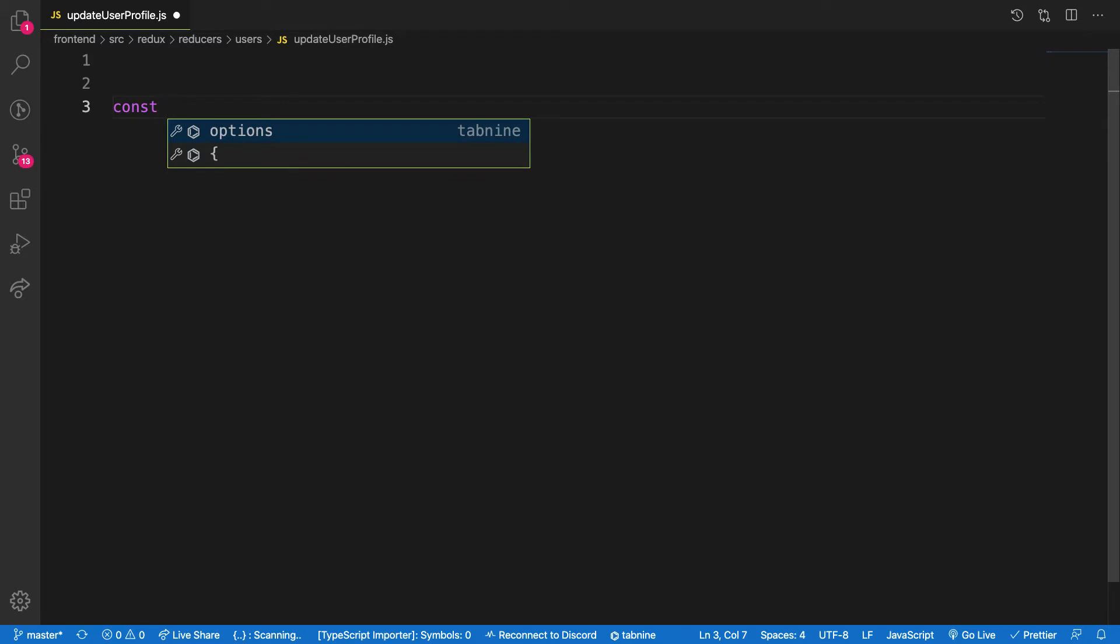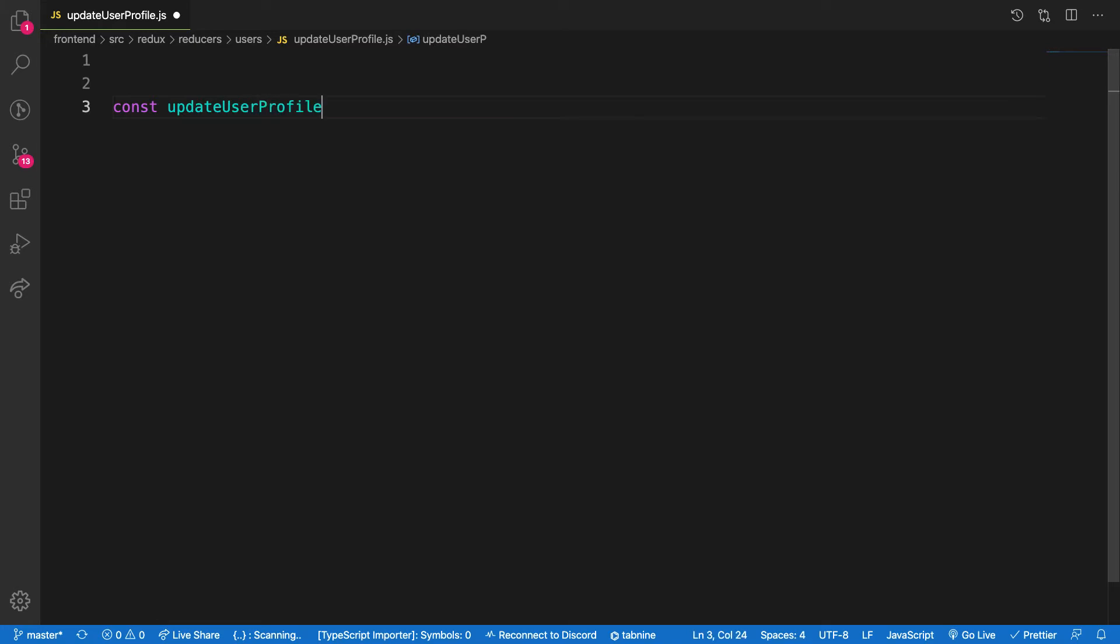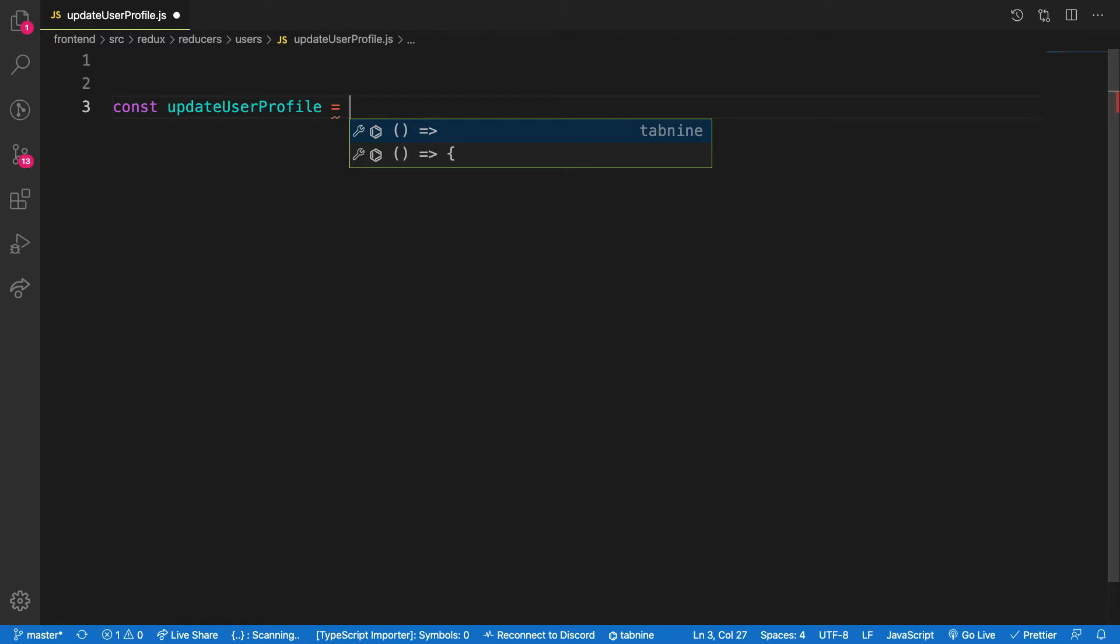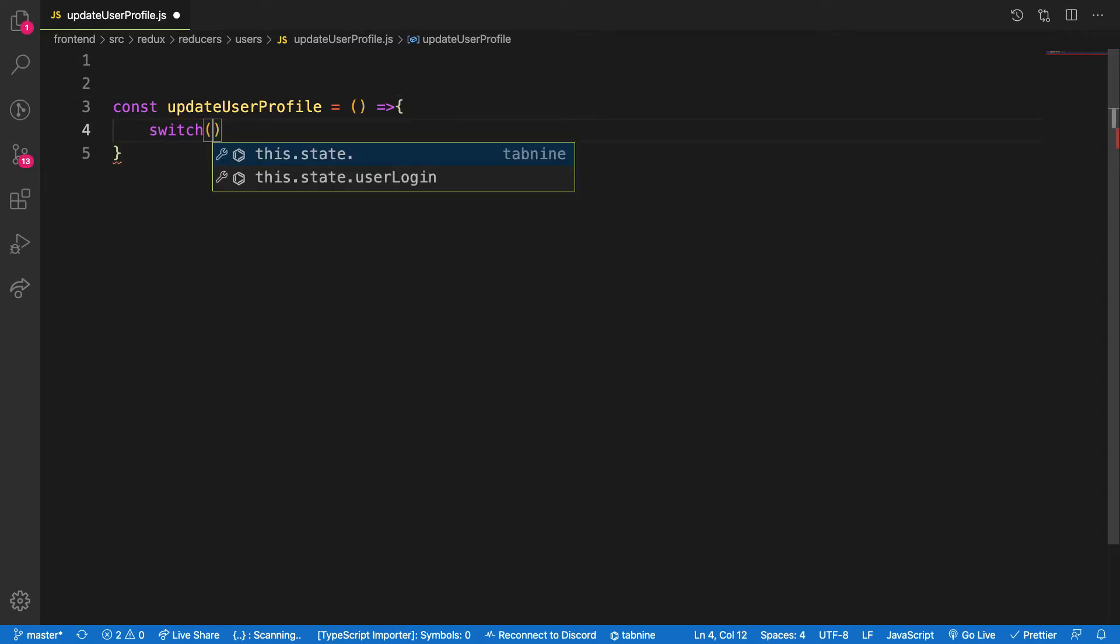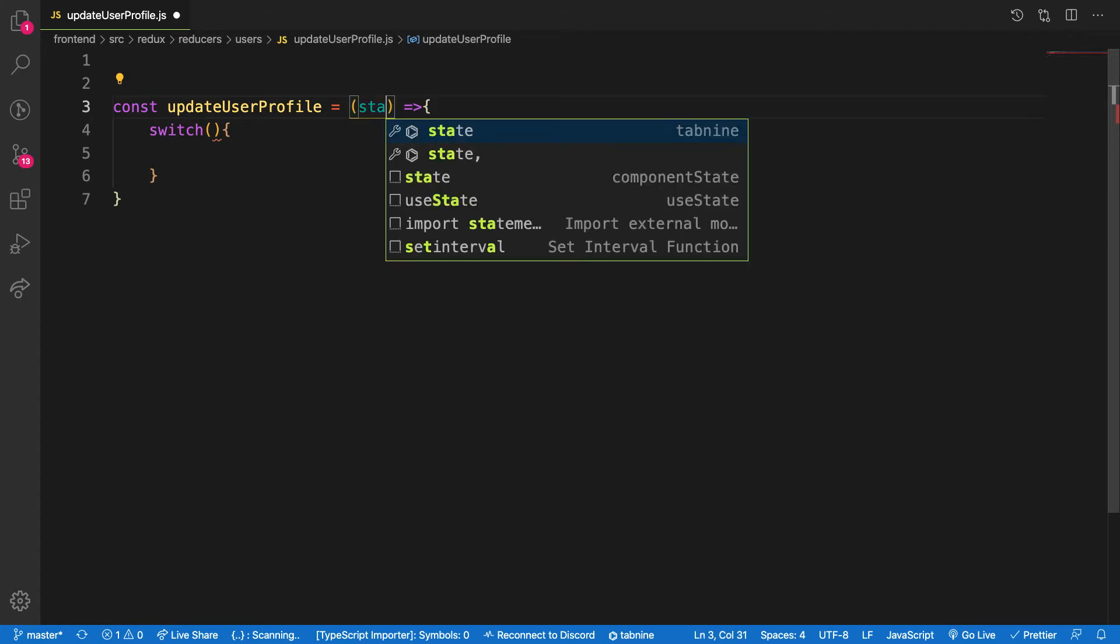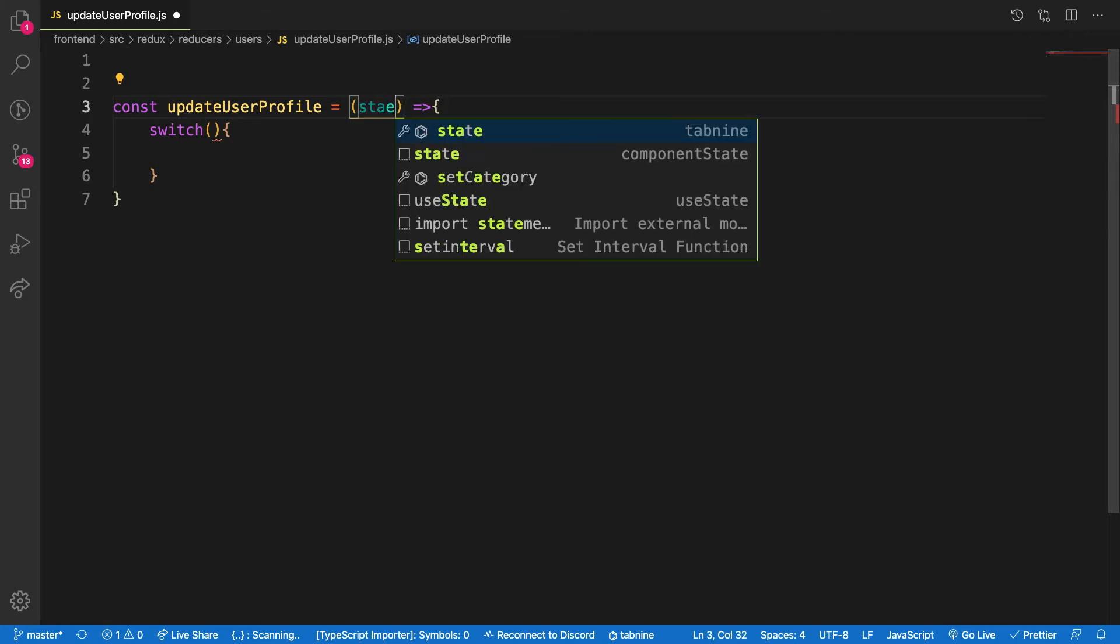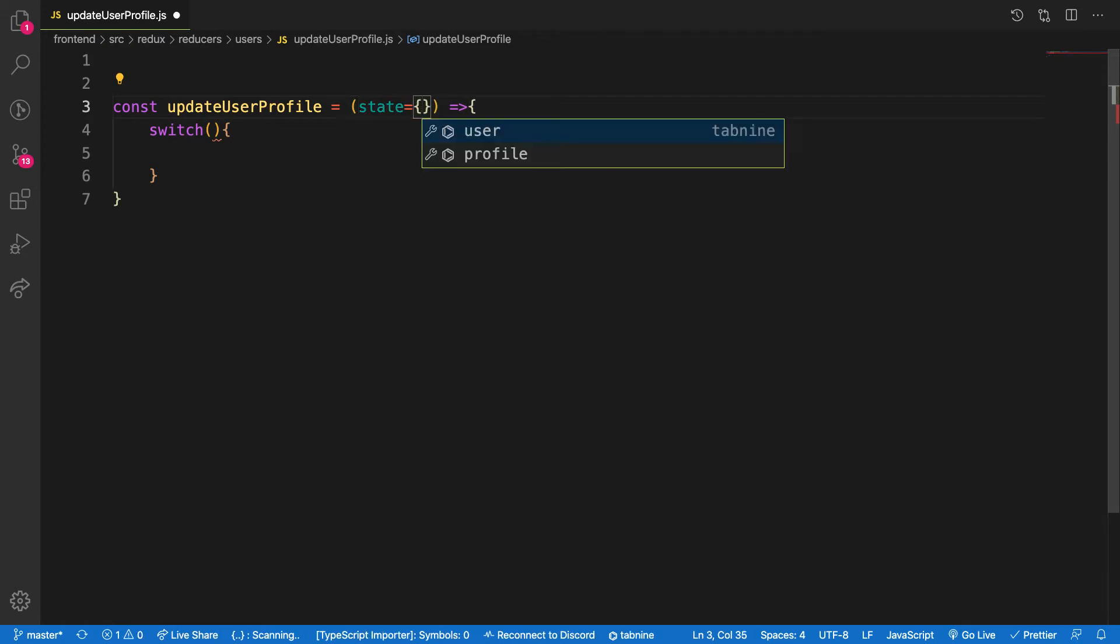Let me call this one const update user profile equal to arrow function like this, and then I'm going to make use of switch. Like I said, React reducers is really awesome if you know the flow. It's like a repetition, so it's good if you're familiar with the syntax, understand your concept, and you can make or create any logic in your application.